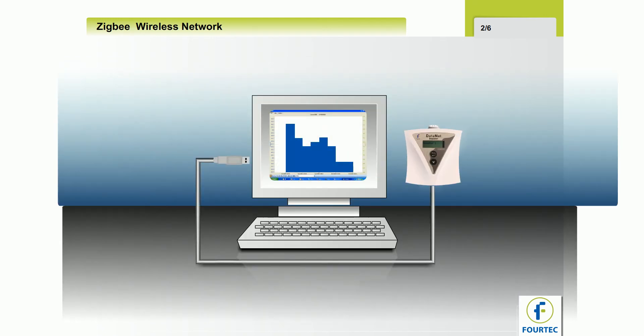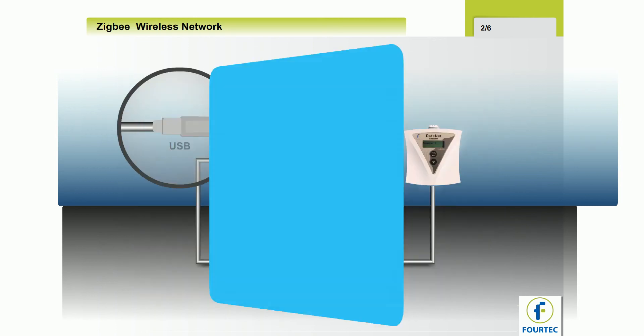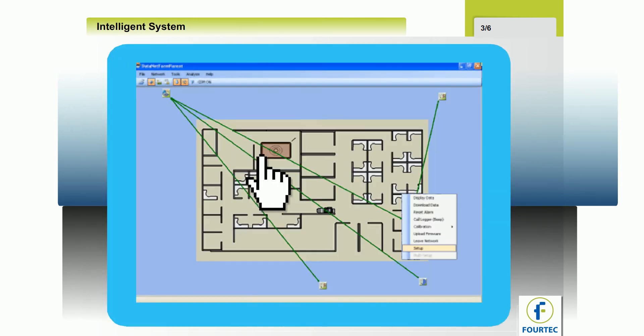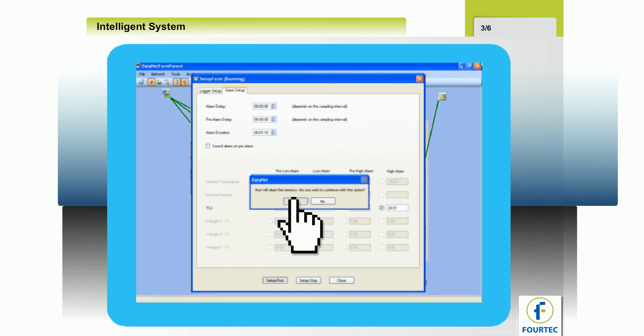All that's needed to get started with the Datanet system is a repeater receiver. This acts as the gateway to the PC and connects via the USB port. The software has multiple views, which include tab view.